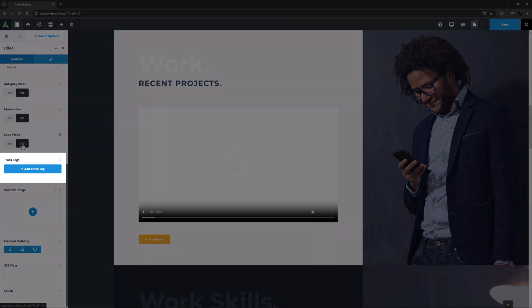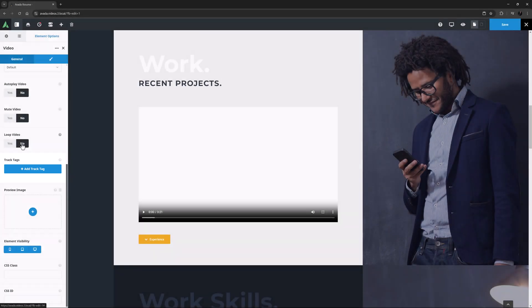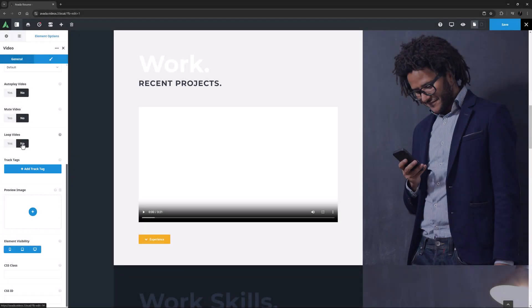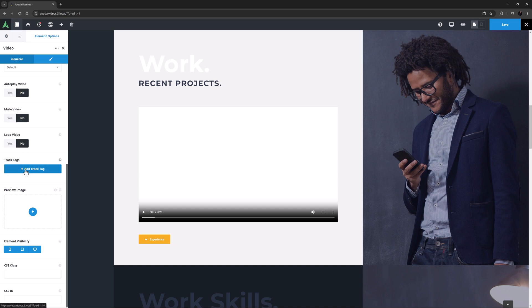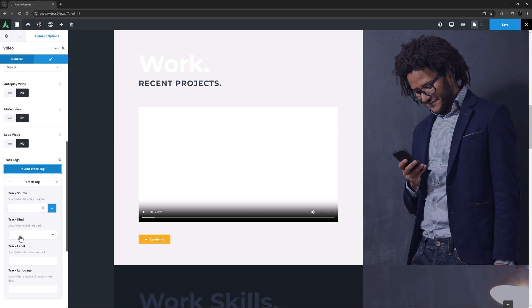The next option is Track Tags. This can be used to specify subtitles, caption files, or other files containing text that should be visible when the media is playing. If I add a track tag and edit it, you can see the kinds of text tracks you can add.